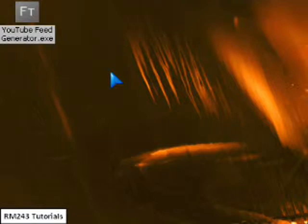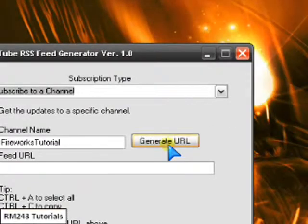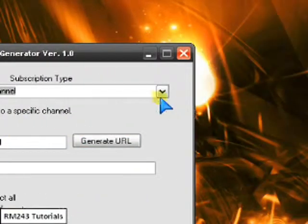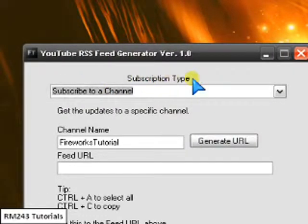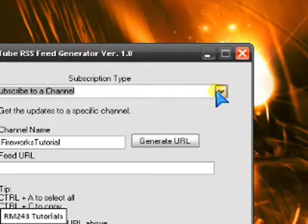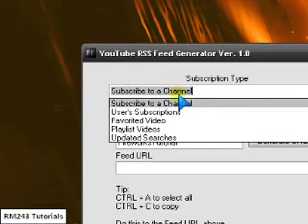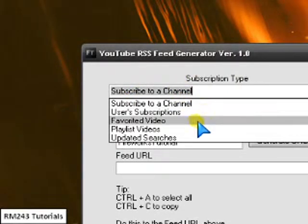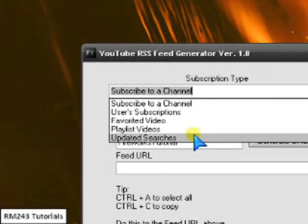Just wait to load. Alright. So now you can choose a subscription type in the list. Subscribe to a channel, user subscription, favorite video, playlist video, updated search.